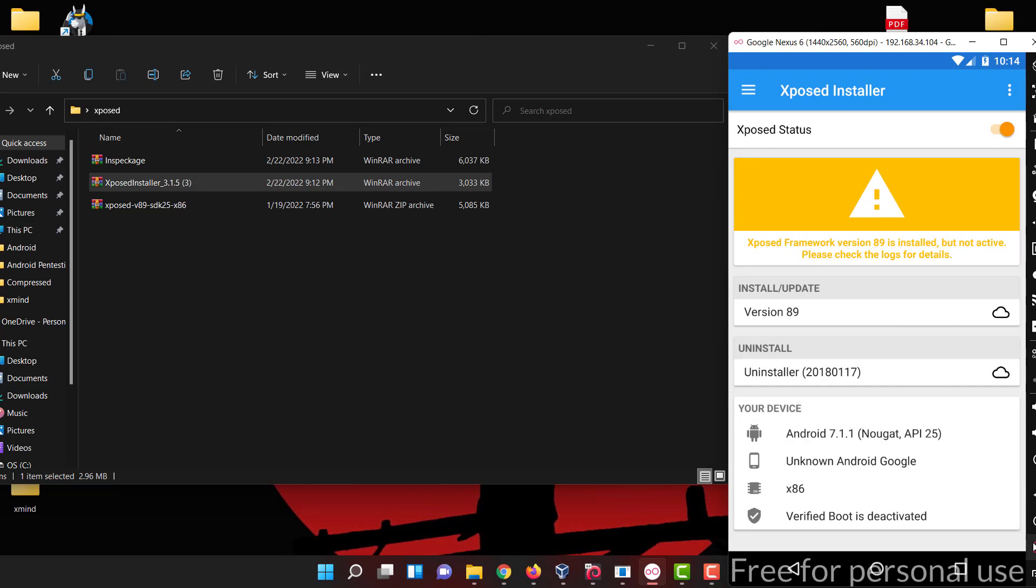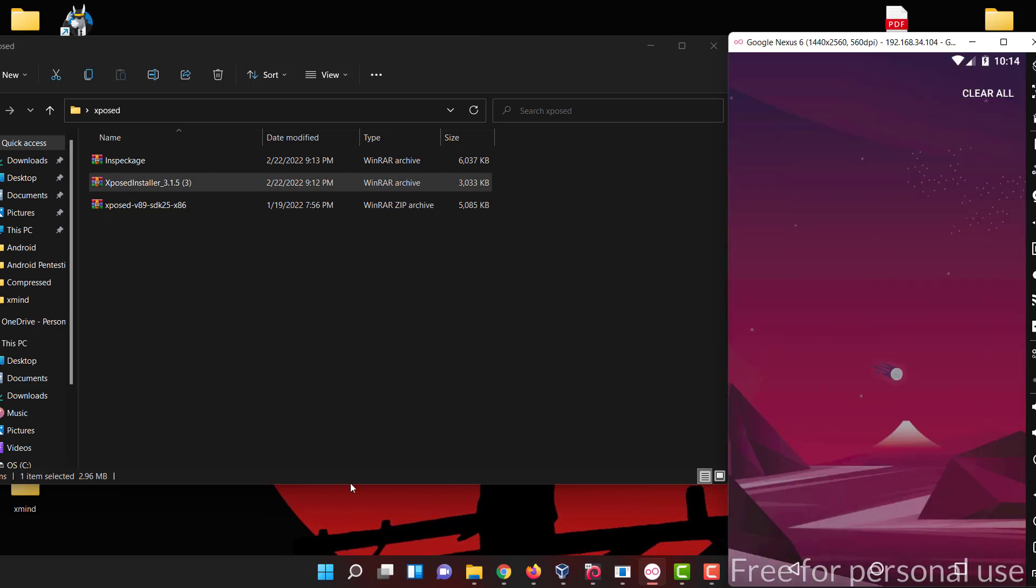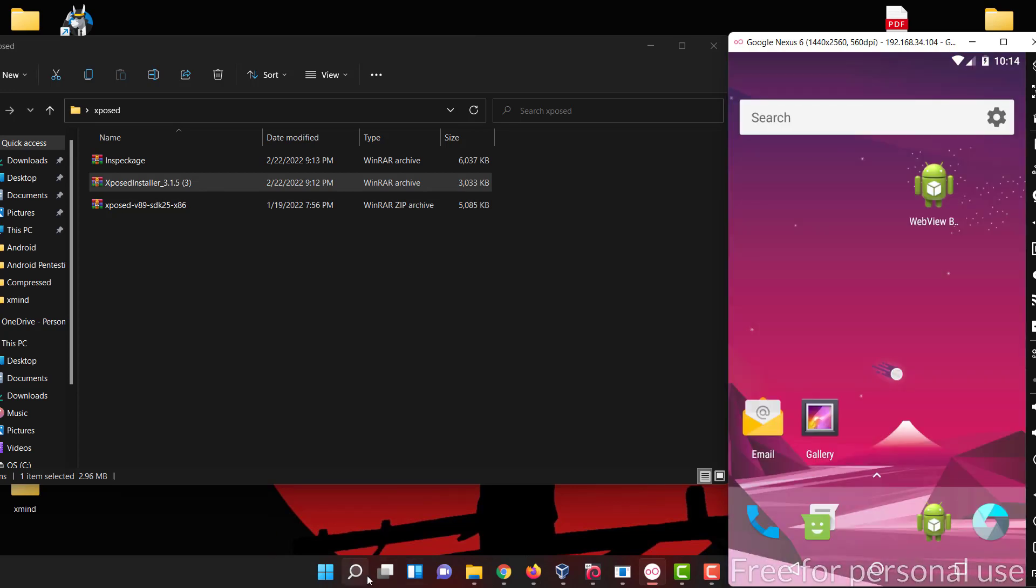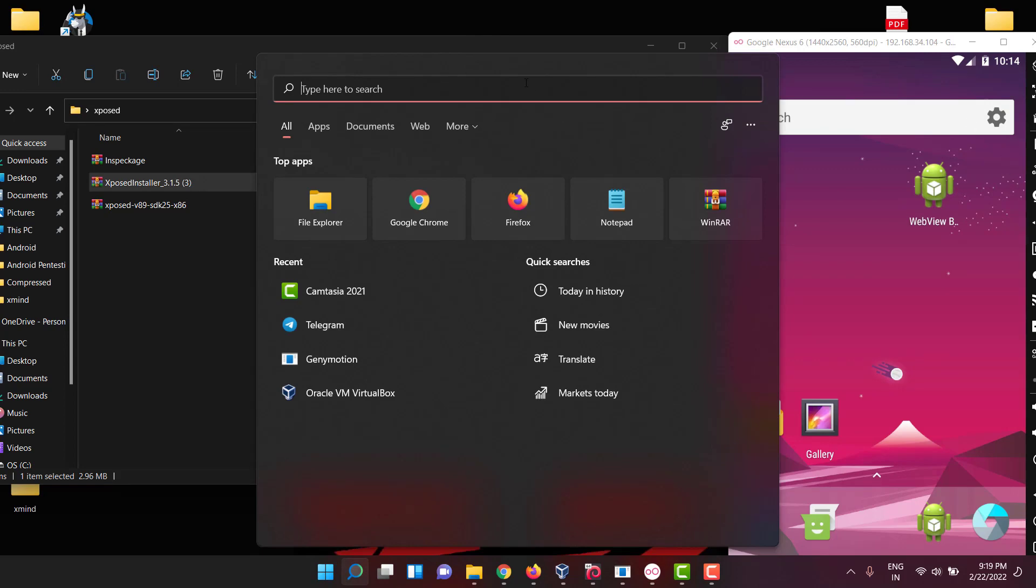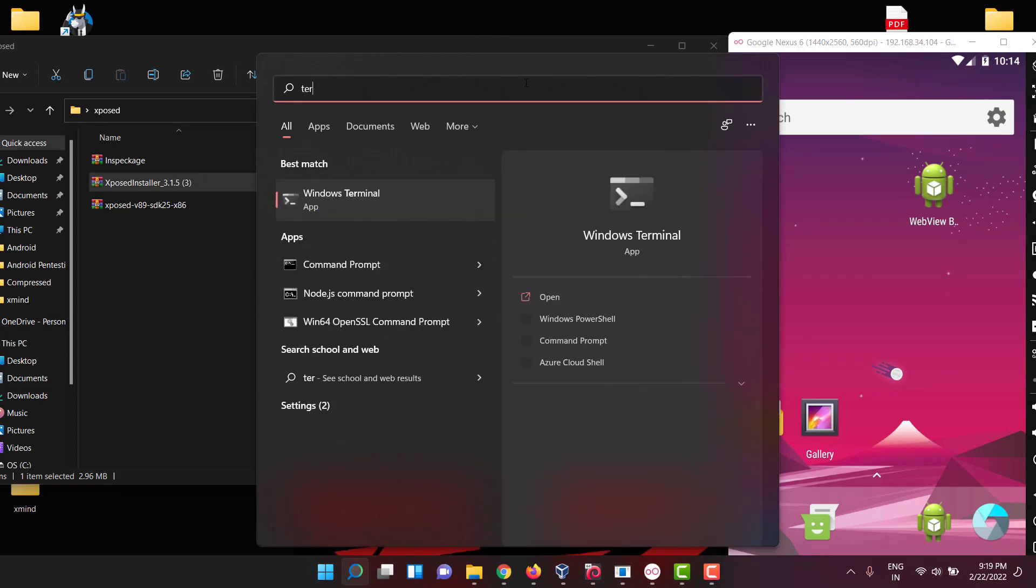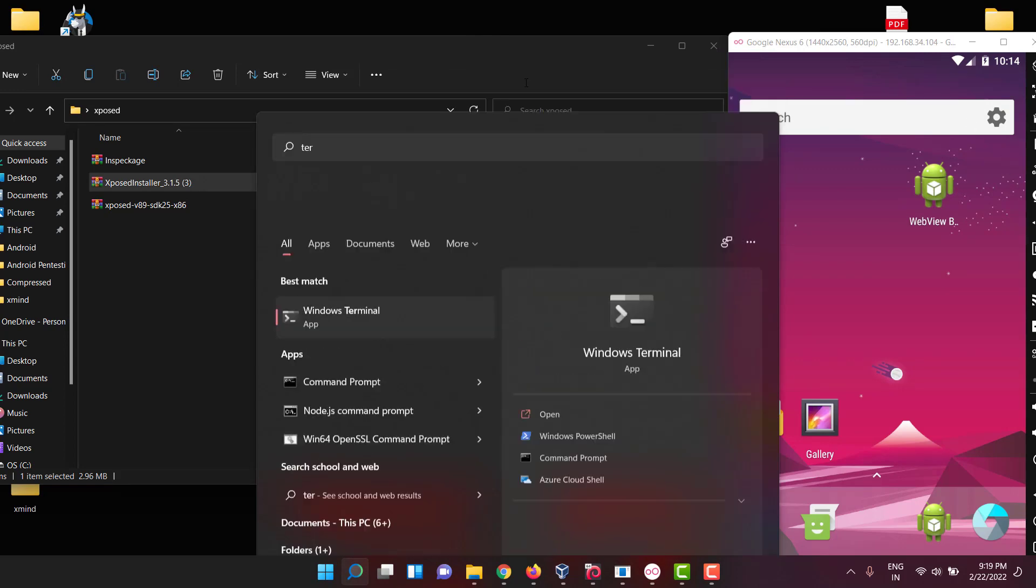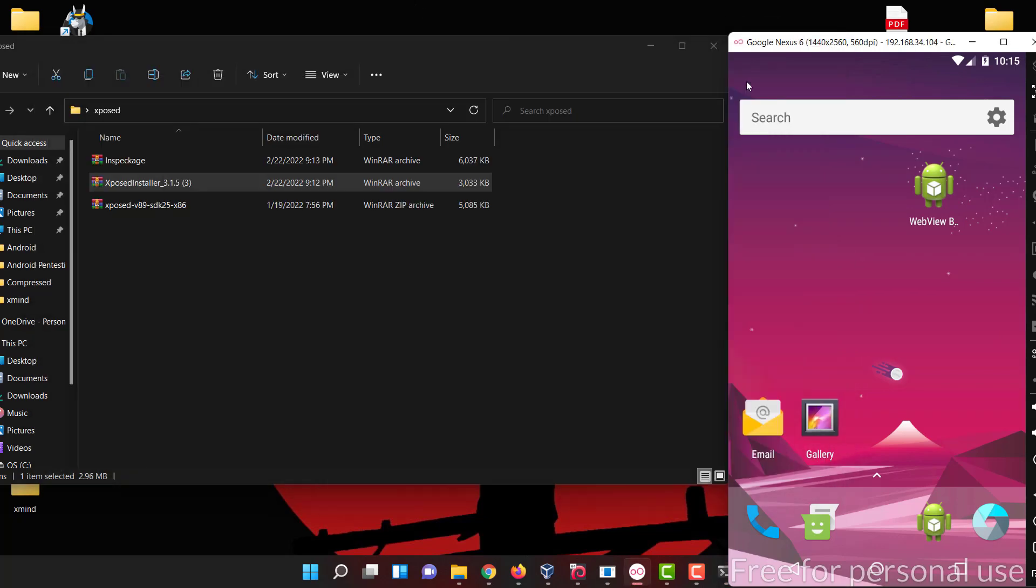Once you reboot it, never reboot through the device. Reboot through ADB, through the terminal. ADB reboot takes a few seconds to reboot and recommit.